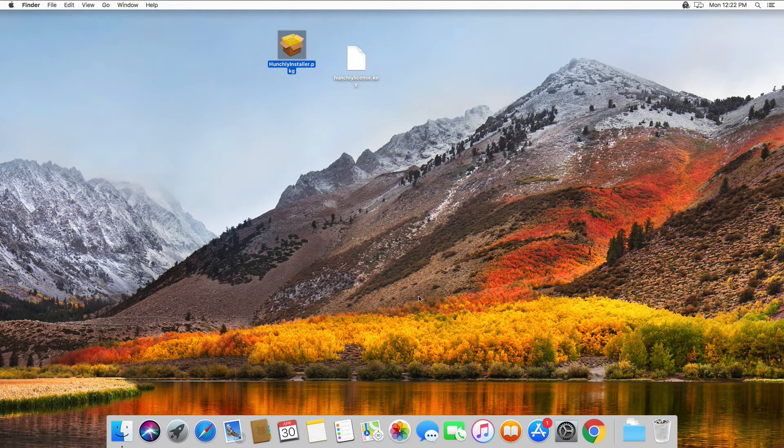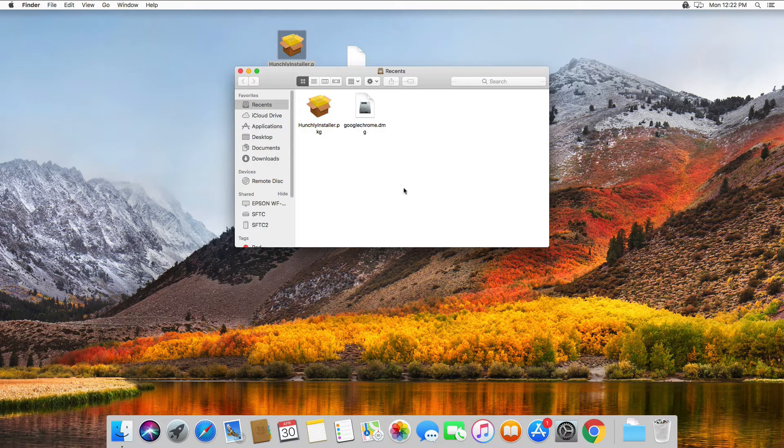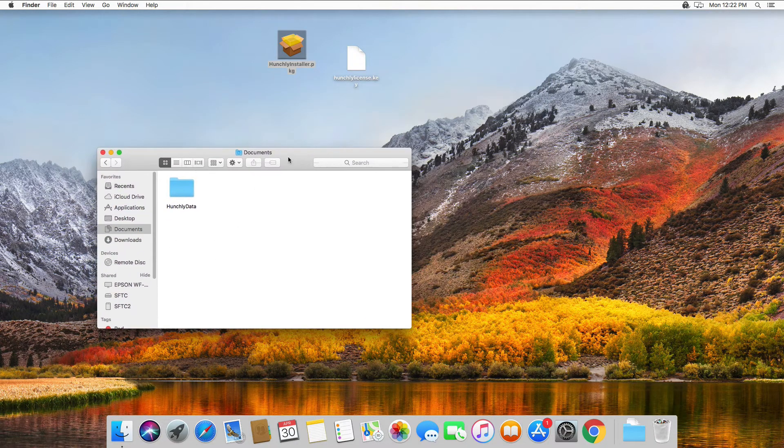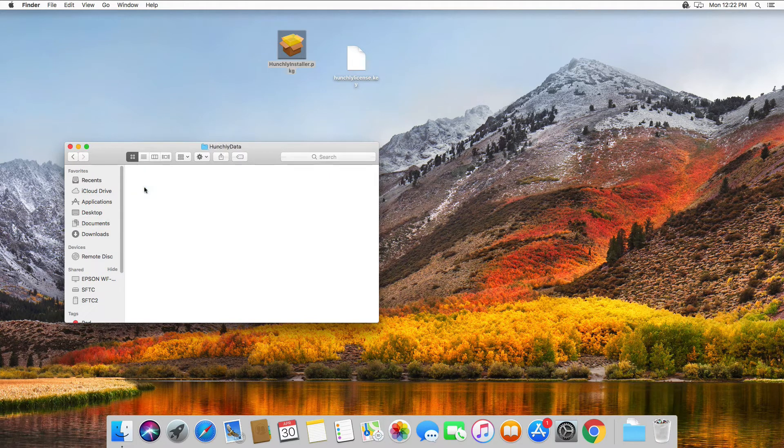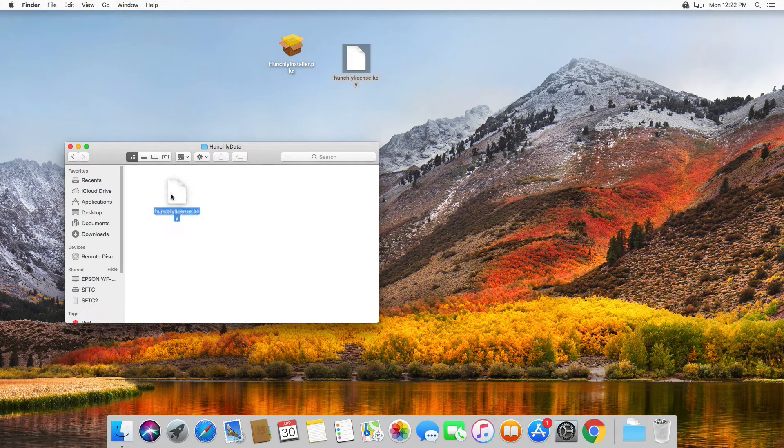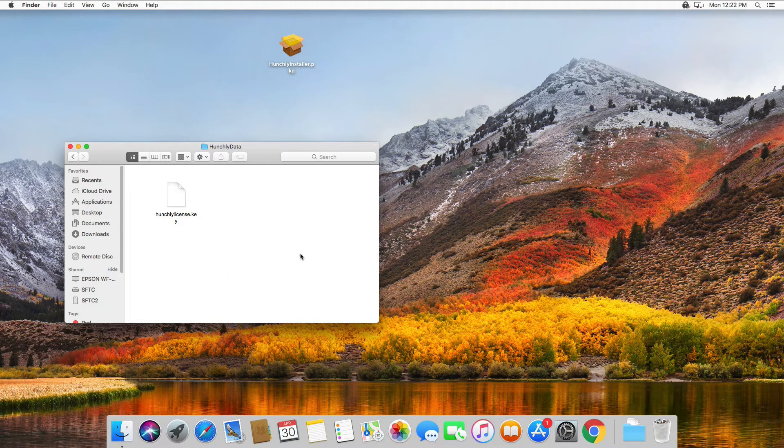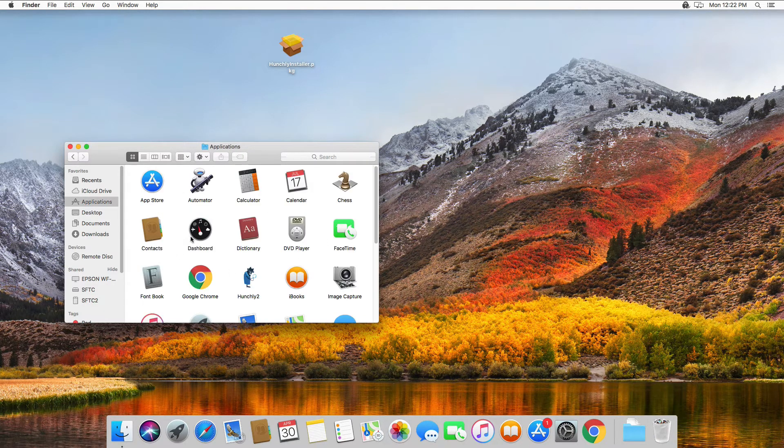Okay, now before you do anything else, you're going to want to copy your Hunchly license key into place. By default, it installs everything into Hunchly data in your documents folder, so you can see it's empty right now because we have not captured any case data yet. Now we can either open up Google Chrome or we can open the dashboard.